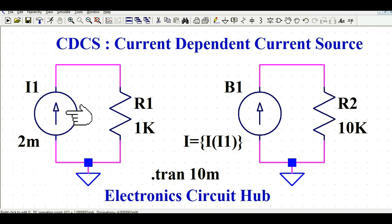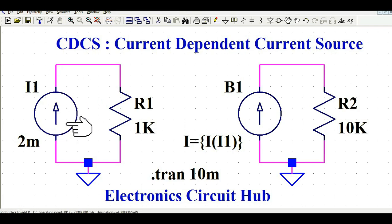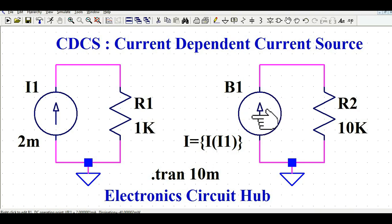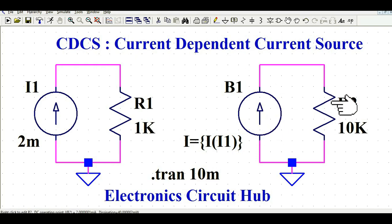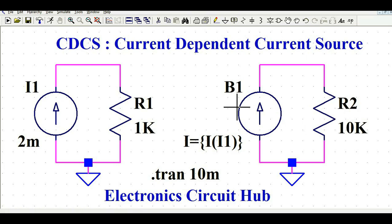The first circuit is a constant current source that generates a fixed current. The second circuit is the current dependent current source. Whatever current flows in the first circuit will be replicated — the same current will flow through resistance R2. Let me run the simulation and show you the behavior.